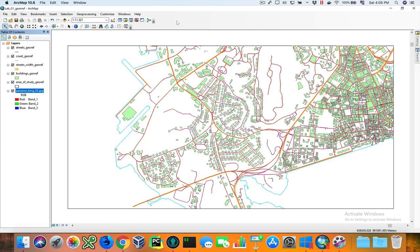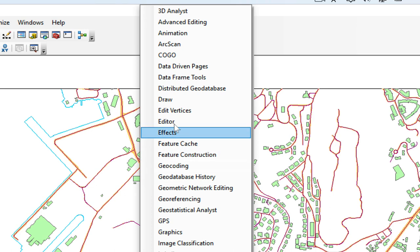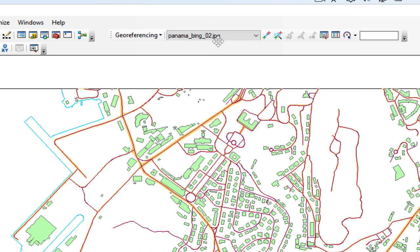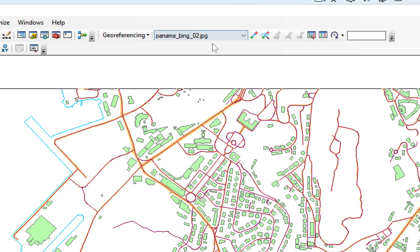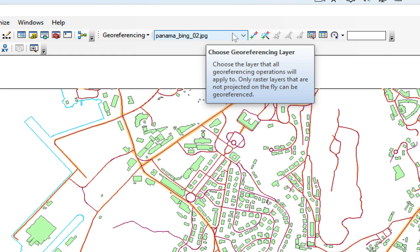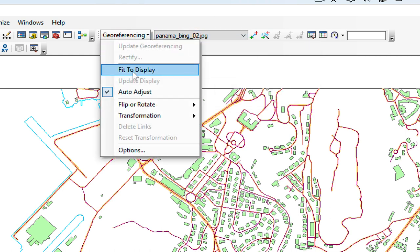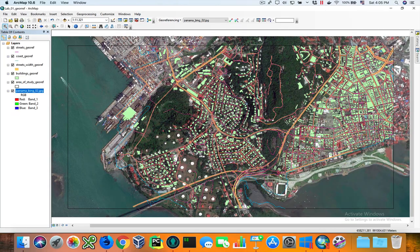Next, we're going to activate the georeference tool by right-clicking over this area. Now we're going to dock it. As you can see, the georeferencing tool already detected the image — if there were more than one image, you could list it here. Now we're going to click 'Fit to Display,' which brings the image from wherever it is into this display. We click on 'Fit to Display' and the image is brought here, but it's slightly off.